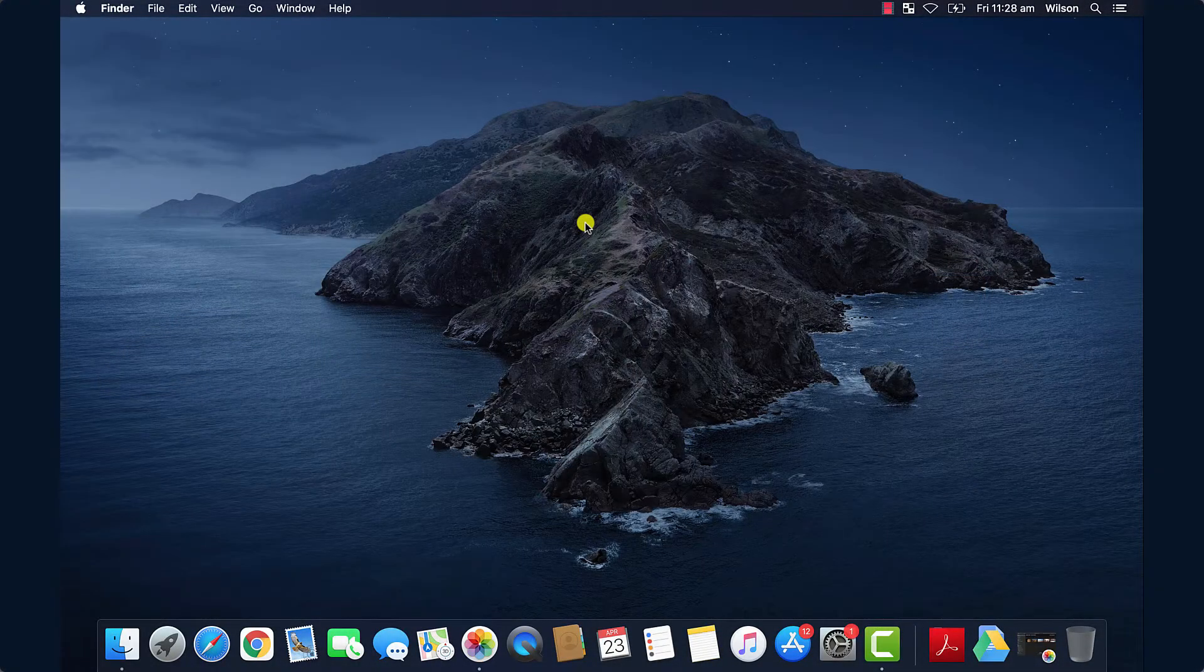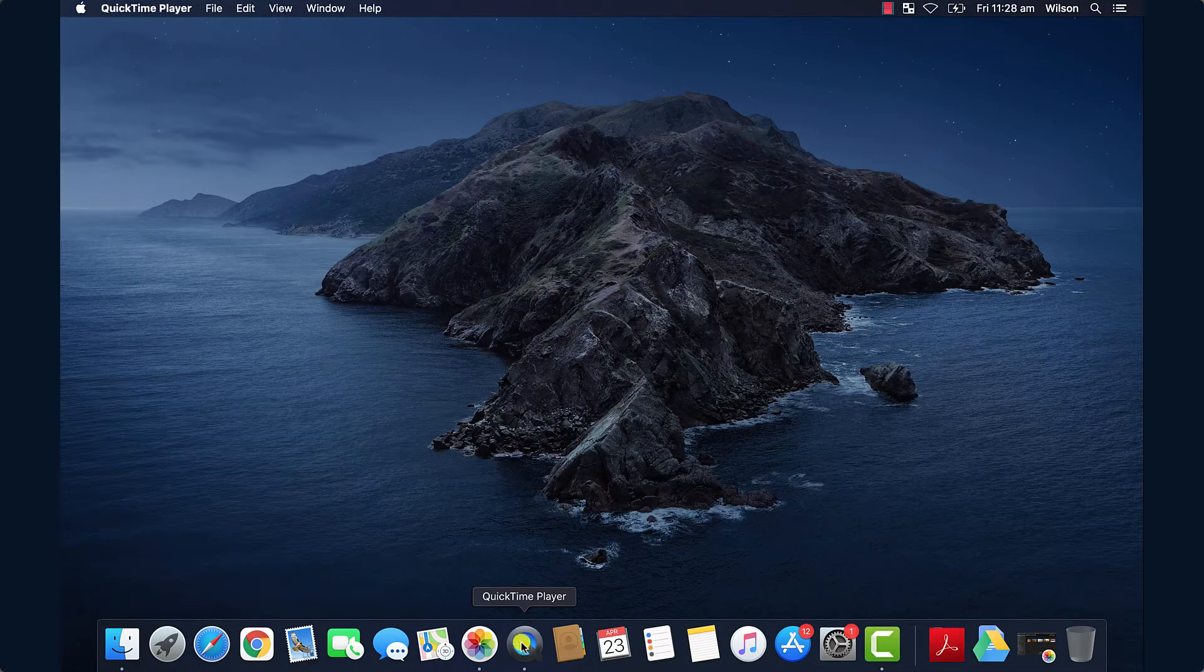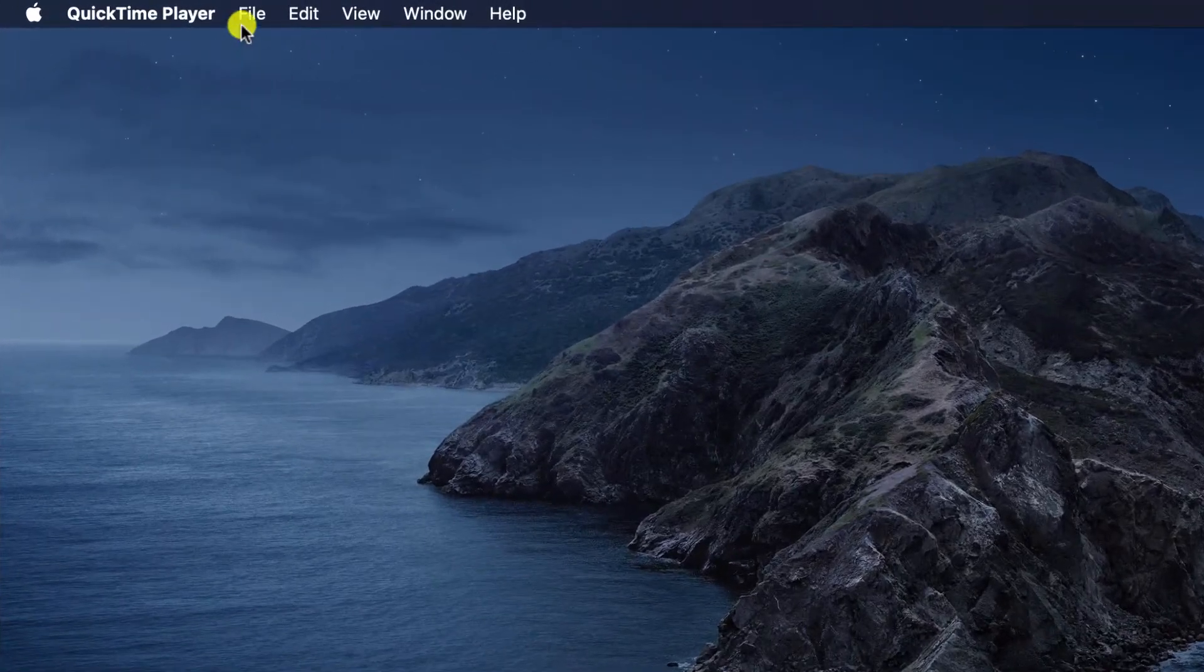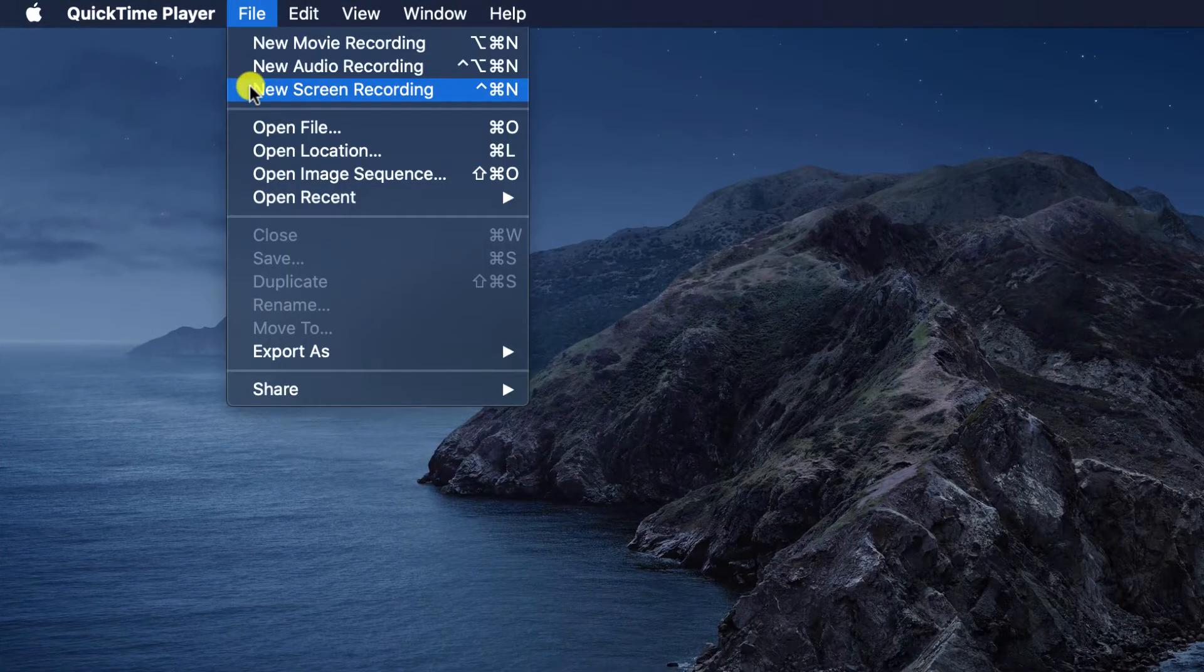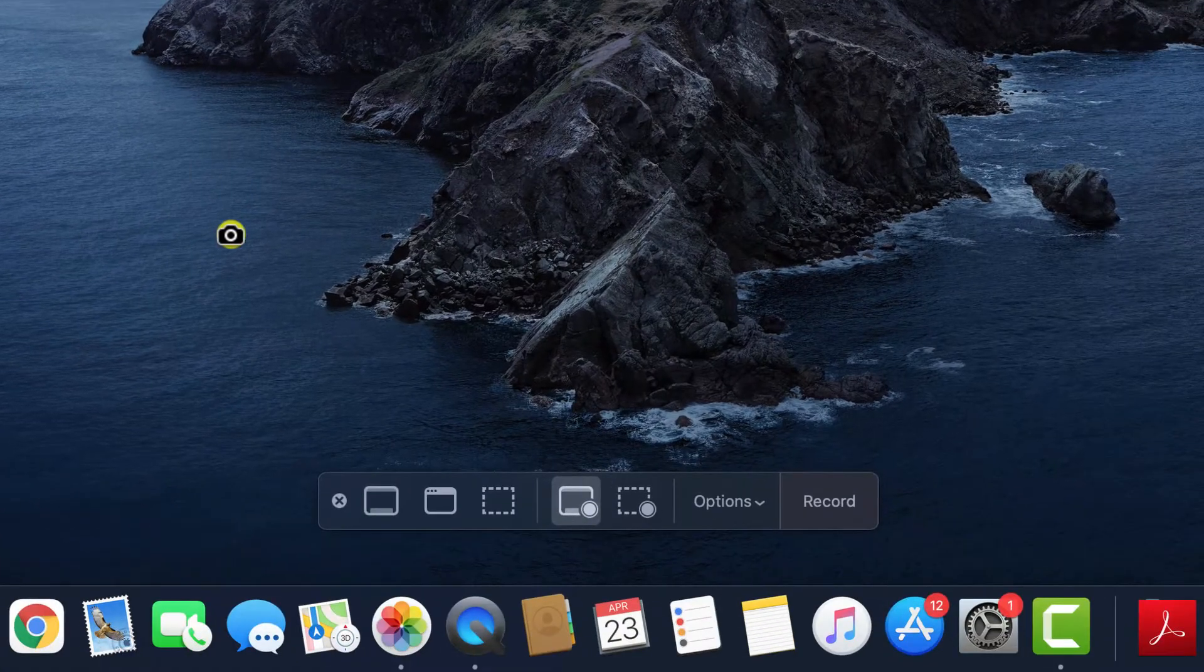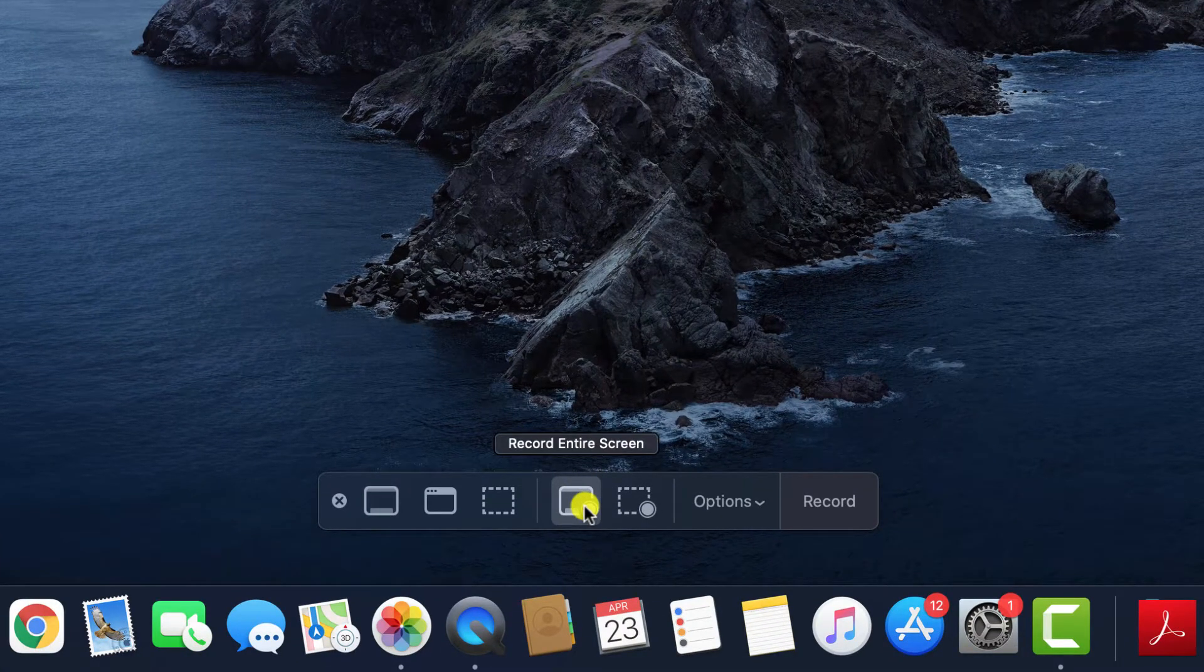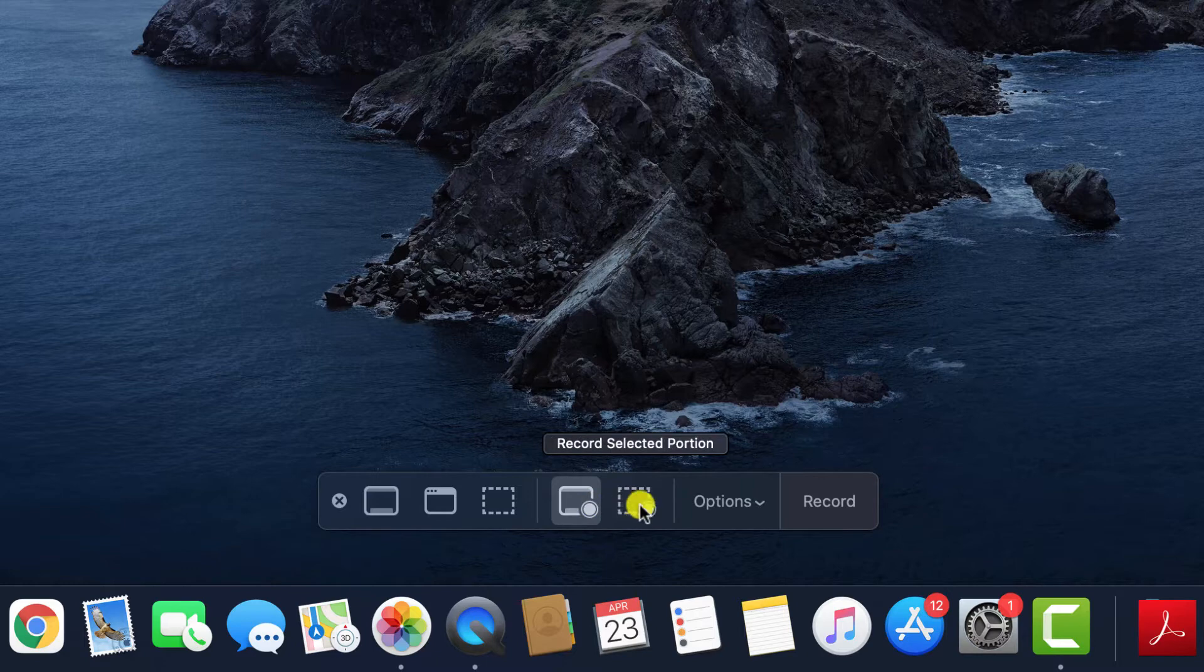If you own a Mac, then you probably don't need to look any further than QuickTime Media Player, which you'll find in your Applications folder. Simply open the app, click on the File menu and select New Screen Recording to bring up the interface. You then have the option to record the entire screen or select a portion of it.